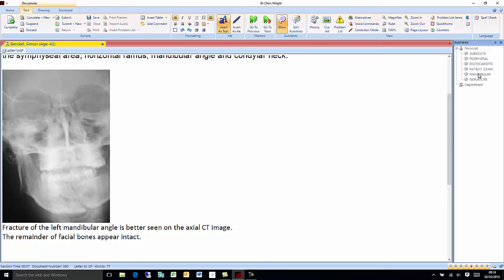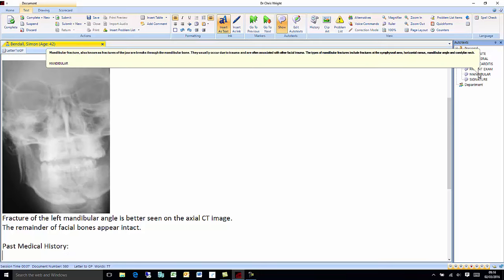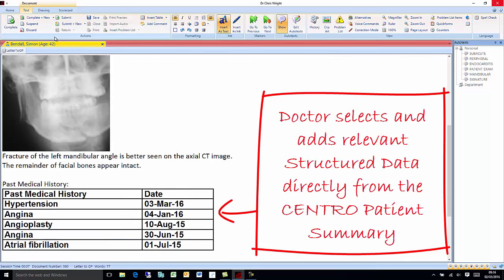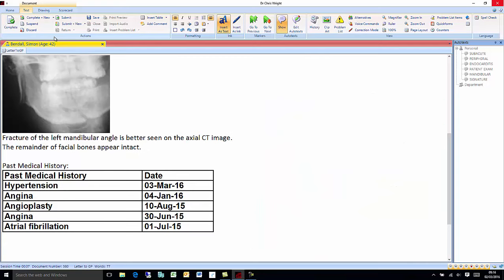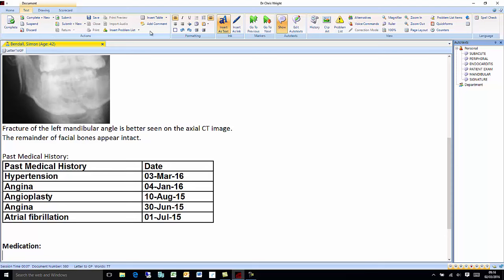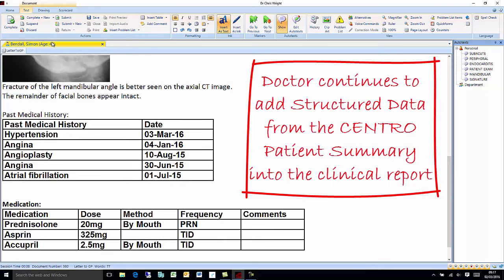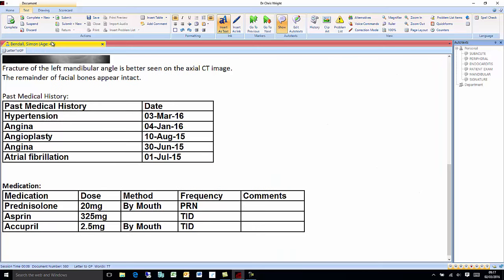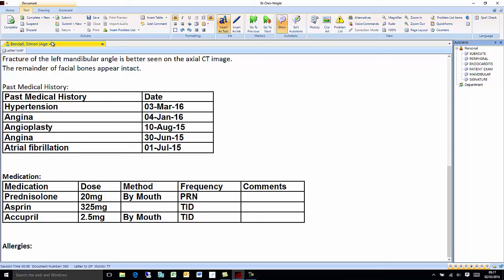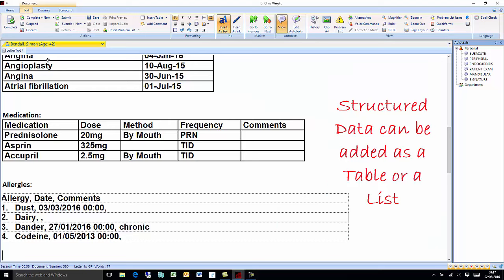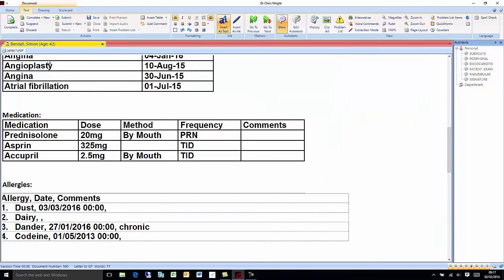Past medical history: [new line] Insert table. [new line] Medication: [new line] Insert table. [new line] Allergies: [new line] Insert table. Autotext signature.